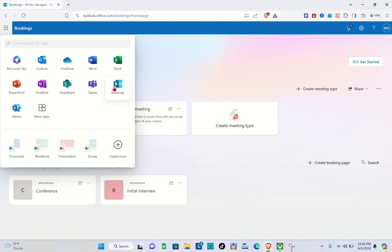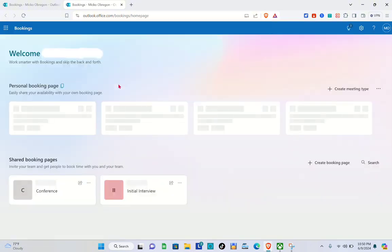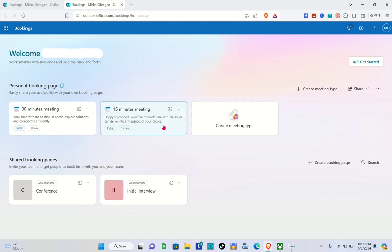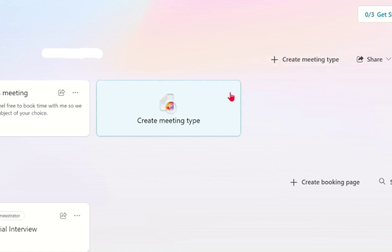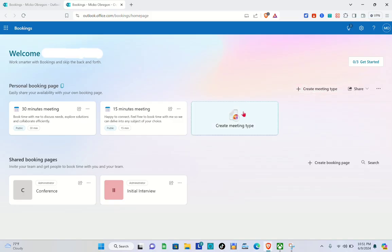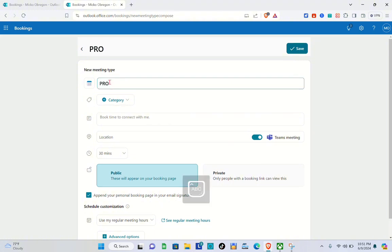Another tab will open after clicking. Wait a couple of seconds and you'll see your personal booking page, with your shared booking page at the bottom as well. Since we're going to create a meeting room, click on 'Create meeting type' over here. You can click either of the two options. Once you're done, add a title for the meeting.